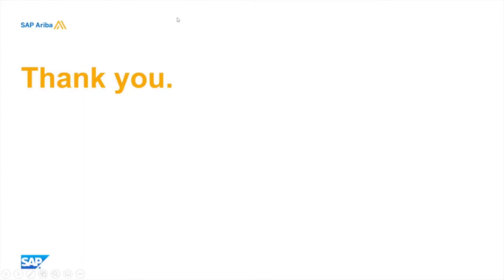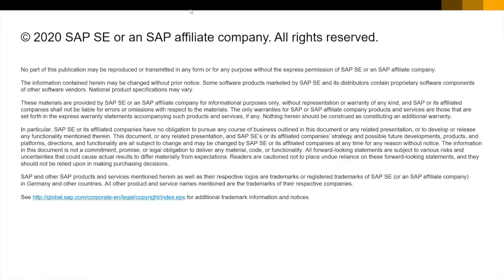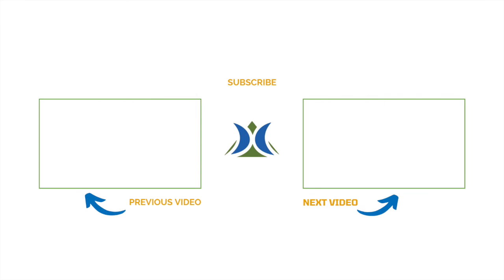And this ends our demo. Thank you for watching this video. For more details, please visit the SAP Help Portal and search for 'About Event Index Auction.' If you have any further questions, please contact your SAP Ariba Customer Engaged Executive for more information. Thank you very much.